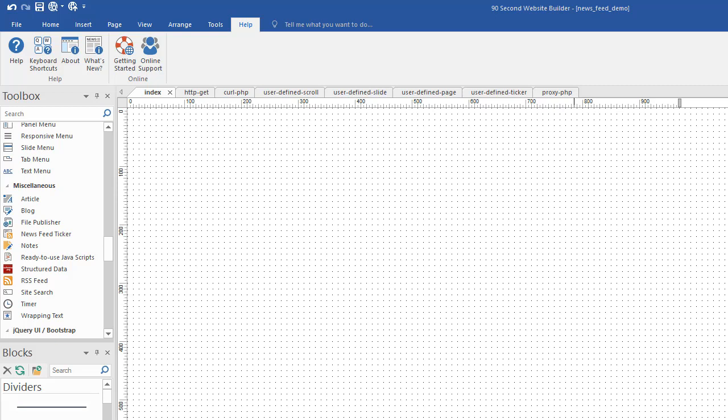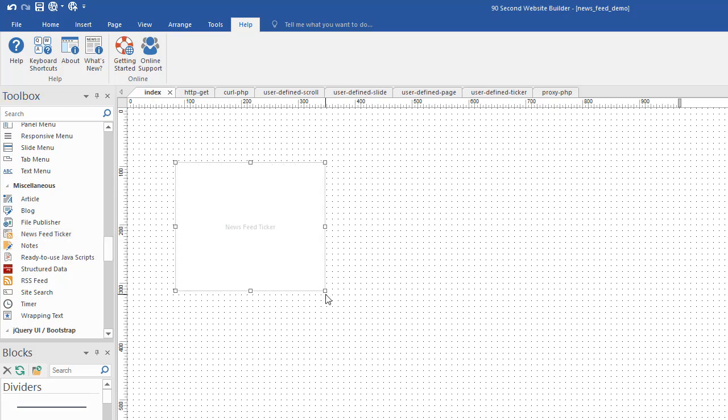Hi, Greg Hughes from 90 Second Website Builder. Let's talk about the News Feed Ticker. That's this tool in the toolbox that you can drag out onto the canvas, draw a box, and put in a News Feed Ticker.